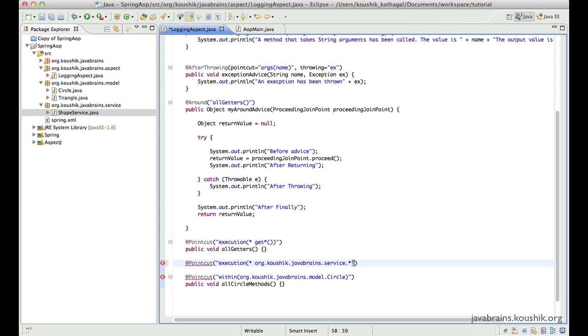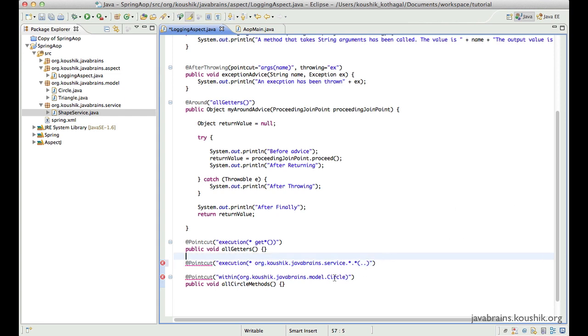So what I'm doing here is I'm mentioning the package for all my service classes. If we have a convention followed for all the classes, this becomes very easy to do. So here I can add a star so that I'm saying for all methods of all the classes inside the service package. And then I use a dot dot so that I'm not worried about the arguments.